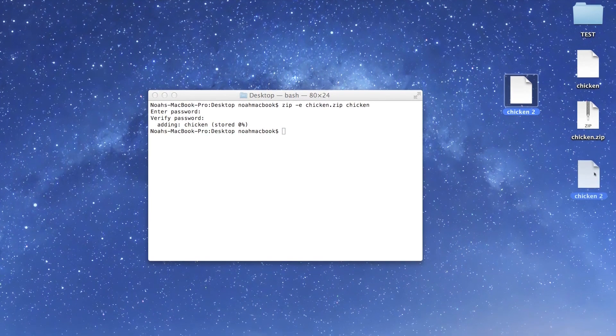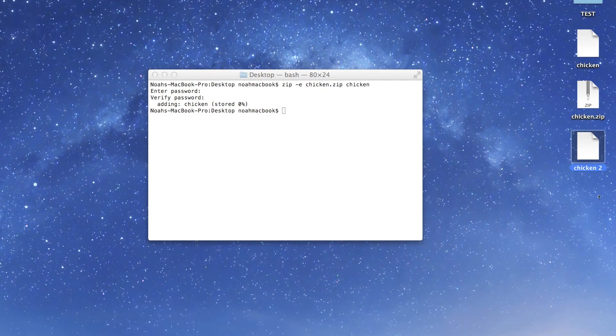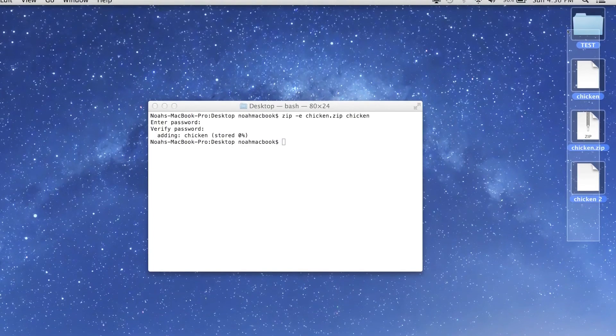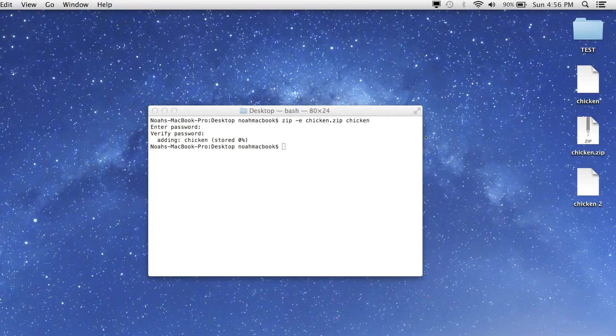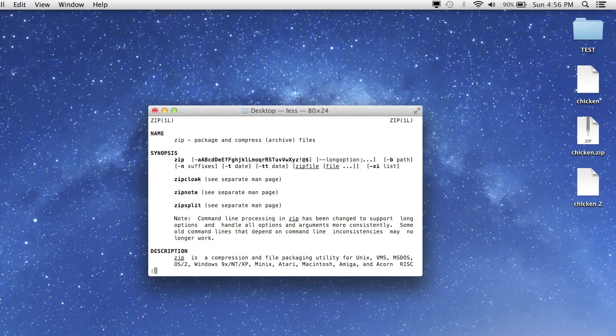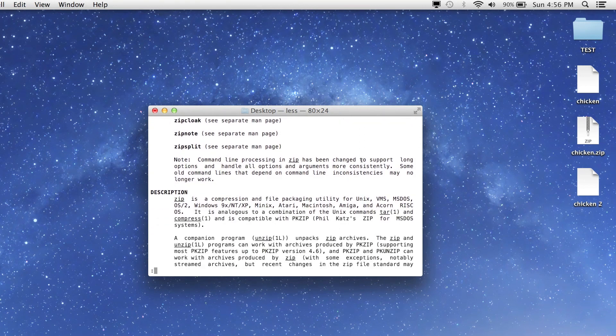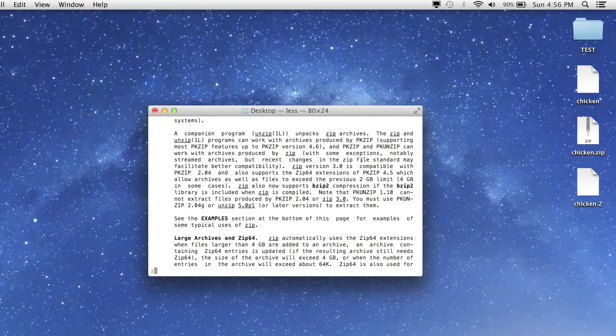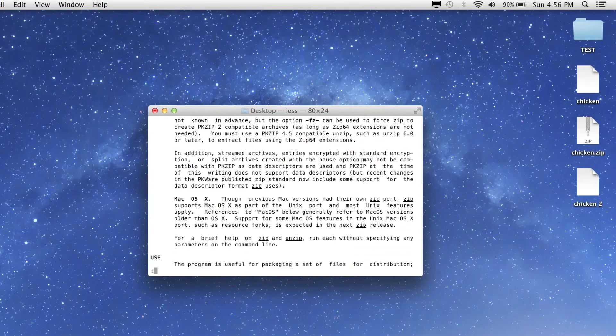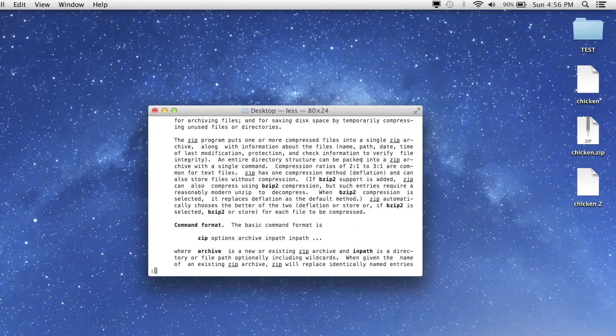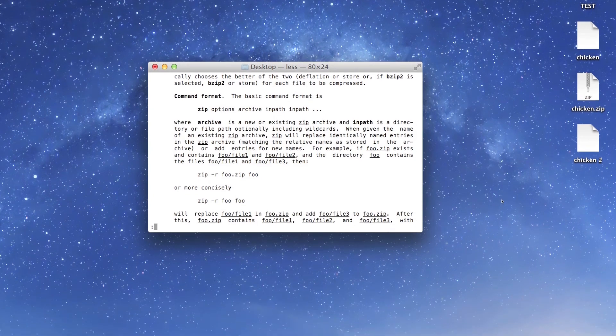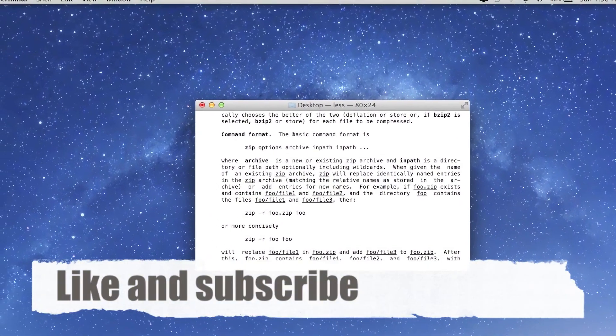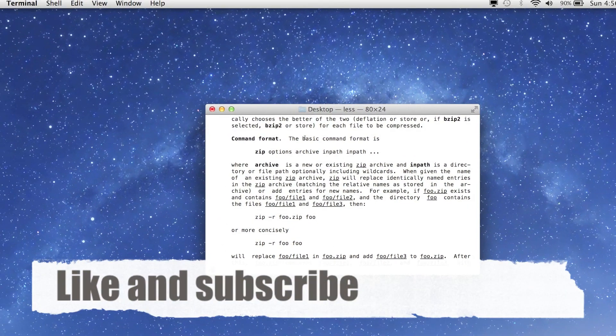If you get confused with any of it, it's good to read the man page. So man zip - just read through here if you like. MacOS supports examples, et cetera. Thanks for watching. If you have any questions, leave it in the comments and please like and subscribe.